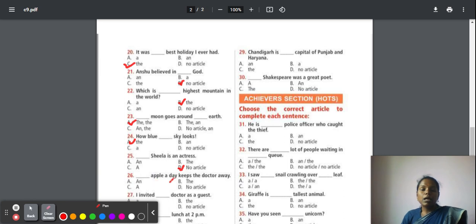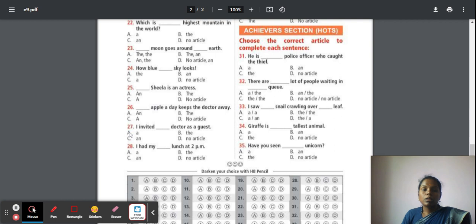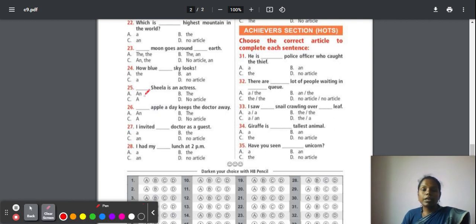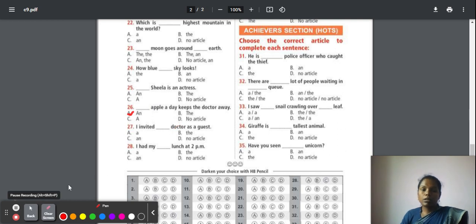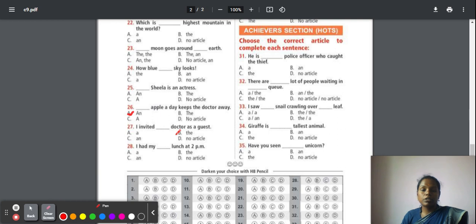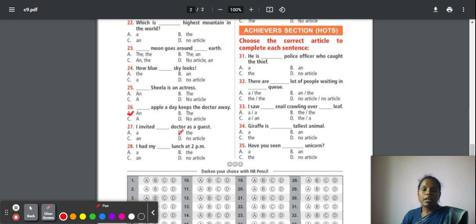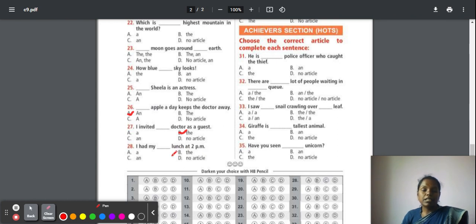Twenty-four: How blue the sky looks. So sky is also unique and specified, so here we have to use the article 'the'. Twenty-five: Sheila is an actress. It is our daily routine work, our profession. Here we should not use articles. And before a proper noun also, we should not use articles, so here no article. Twenty-six: An apple a day keeps the doctor away. It is our universal truth. Here, 'an' apple, they are saying commonly all the apples. Twenty-seven: I invited the doctor as a guest. Doctor is your consonant. Even though it is a consonant, who is my guest? My guest can be a teacher, doctor, lecturer, friend, anyone. They are mentioning particularly doctor has come as my guest, so the right article is 'the'. Twenty-eight: I had my lunch at 2 p.m. So before your meals—breakfast, dinner, lunch—there should not be used articles, so here no article.